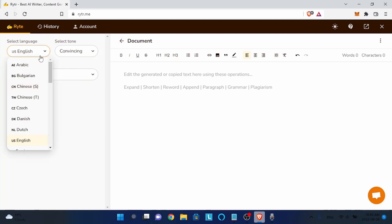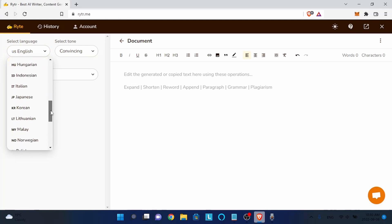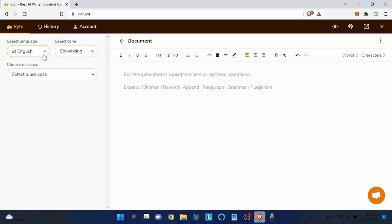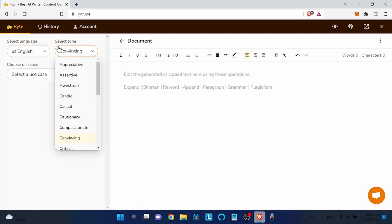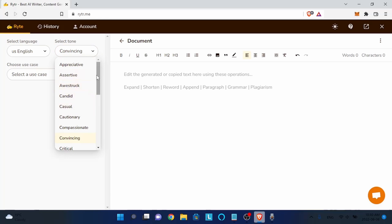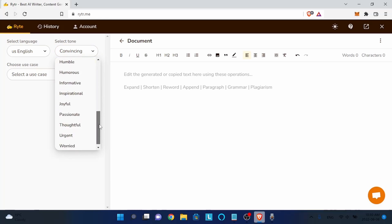You give it a name, and now it created a document for me. I have to choose a language - this tool you can use in any language you want, it has a lot of languages. I'm going to stick with English. Now you need to select a tone - how do you want the text to be, what emotion you want the text to have. You can use appreciative, convincing, austere, candid, casual, humorous...